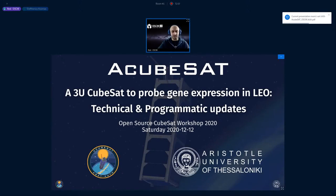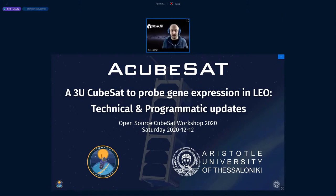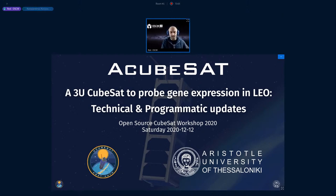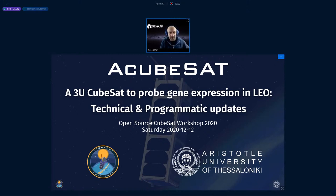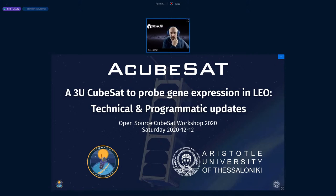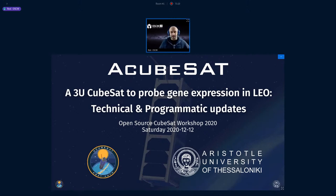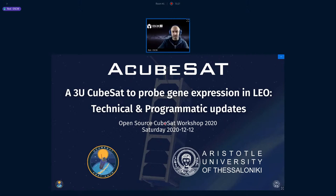For the little story, Konstantinos is representing the aCubesat team today, a student at the Aristotle University in Thessaloniki in Greece. I hope I pronounced it right. They have a 3U CubeSat hosting a biological experiment, which is pretty cool, with pressurized containers. We would love to hear more about that, Konstantinos, how you're managing all this, and what's the role of open space over there?